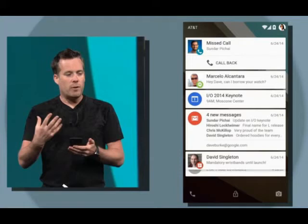Imagine playing a game while receiving an invitation for a group video call. Now you don't have to slide down the notification center — you can just accept or decline the invitation right away. All the notification enhancements can be summed up in three categories.